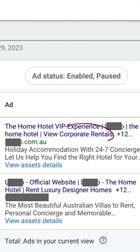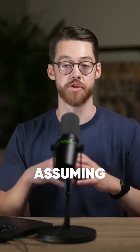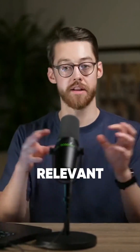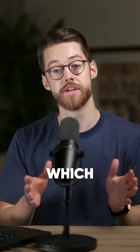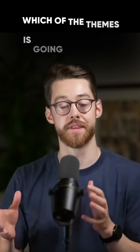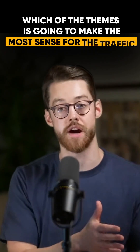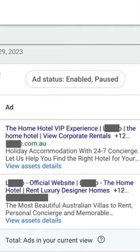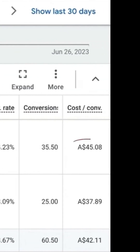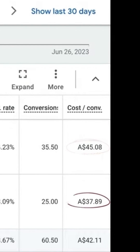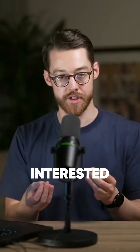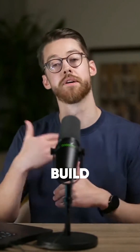In this case, we've got corporate rentals as a theme versus luxury designer homes as a theme, assuming that the terms within this ad group are all potentially relevant to either of those and we can't actually tell which. This would tell us which theme makes the most sense for the traffic these ads are showing for. You can actually see that the cost per conversion for corporate rentals is significantly higher than for designer luxury homes.